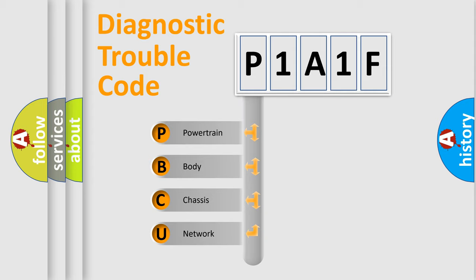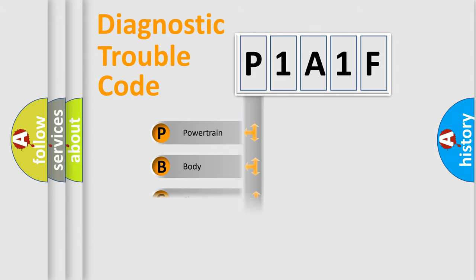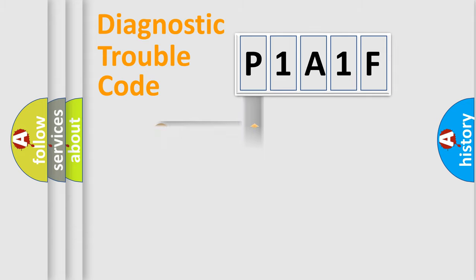We divide the electric system of automobile into four basic units: Powertrain, Body, Chassis, and Network.